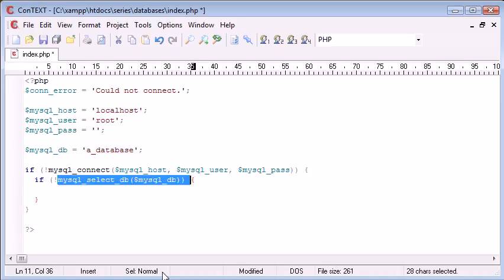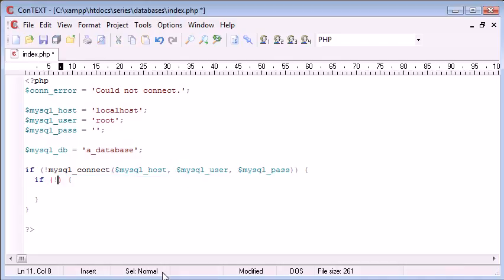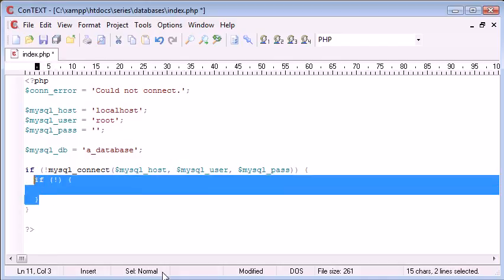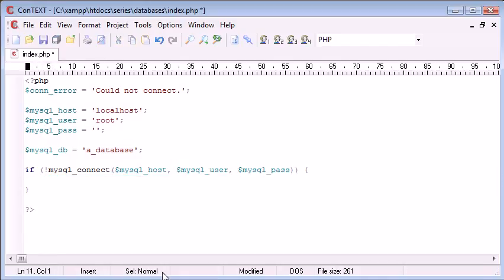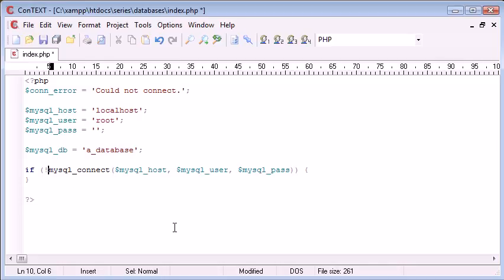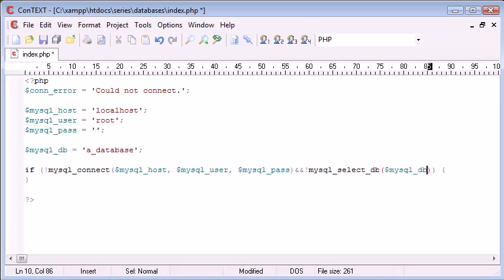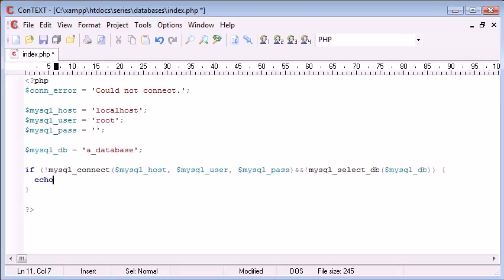The best way to do this would be to combine them into a single if statement. So I'm going to say if not MySQL connect and not MySQL select DB echo or we can, in fact, die. So that's probably a better idea. Die.